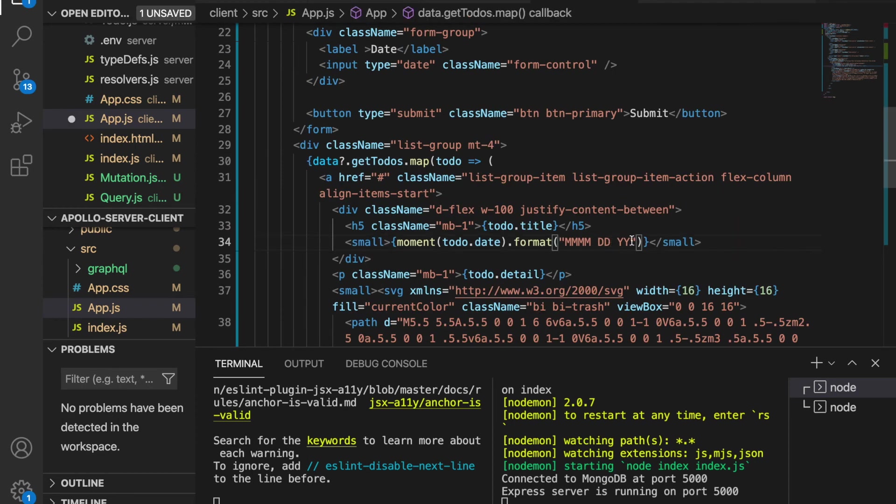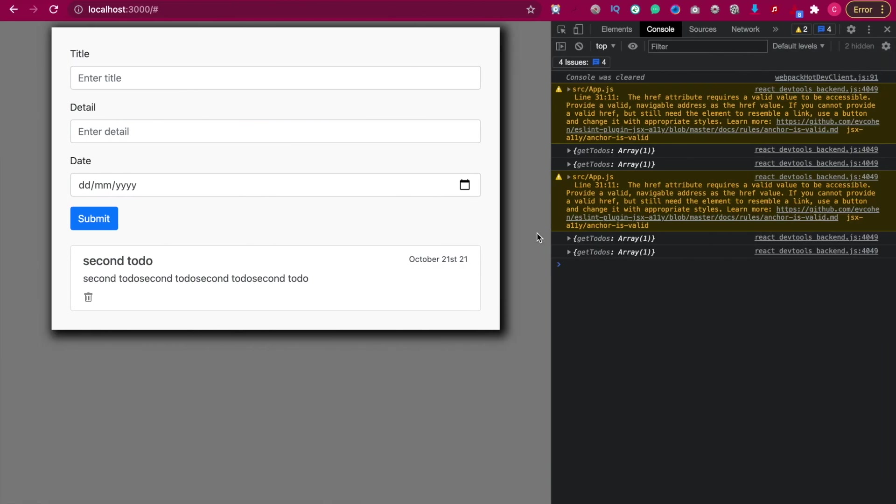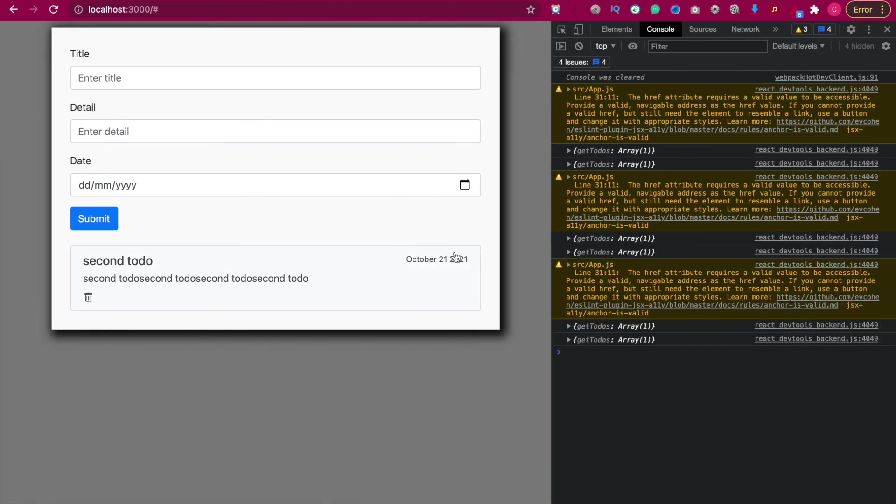And if we add two more Y here, you can see this is the year and we can display the month and date correctly. So this is how to render the data from MongoDB.